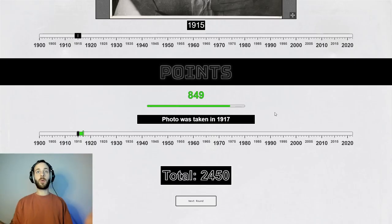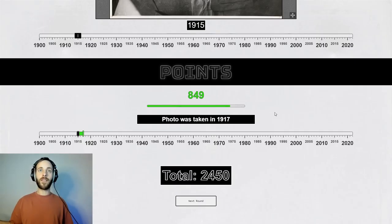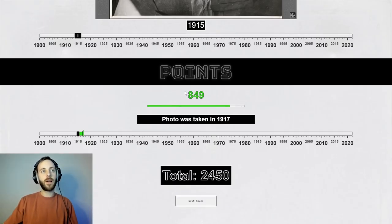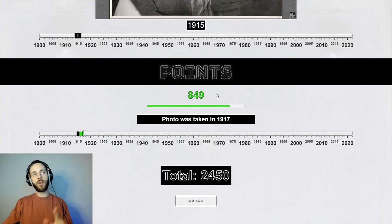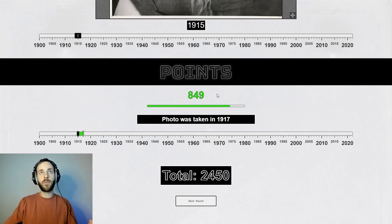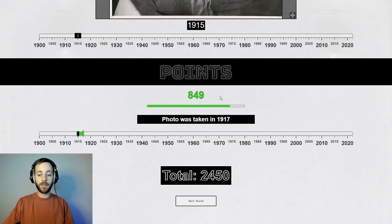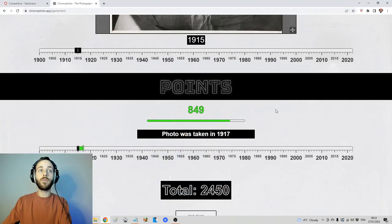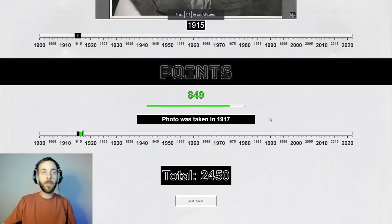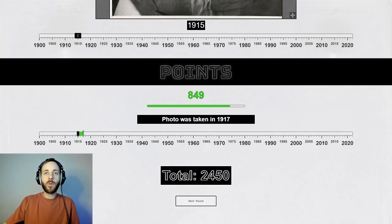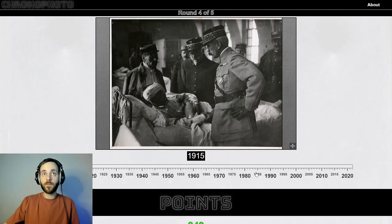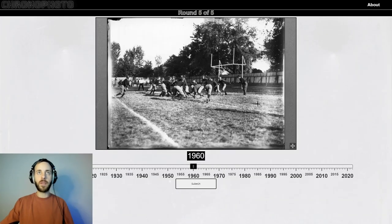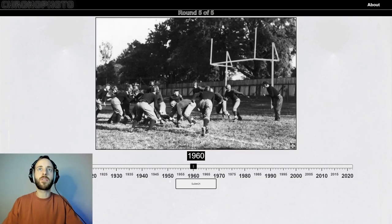Wow — that's my best guess yet. 1917, World War One — that's not bad at all, 849 points. I'm guessing you get a thousand points for bang on. My score is 2450. I'll carry on — let's finish this game and then play another where I set parameters for myself.